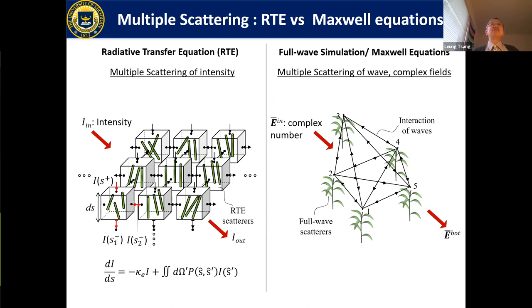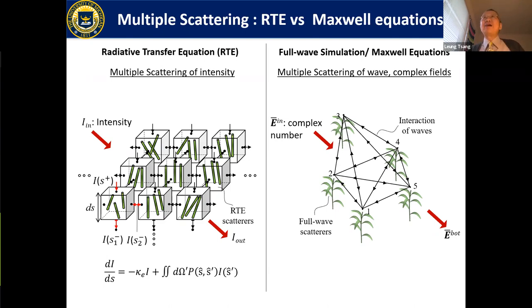We started the vegetation work with a hybrid method in 2017, and recently developed a fast hybrid method where simulations can be performed on a standard laptop. I want to quickly remind you the key difference: the radiative transfer equation deals with intensities, while full wave Maxwell's equation simulations deal with complex fields — both phase and amplitude.